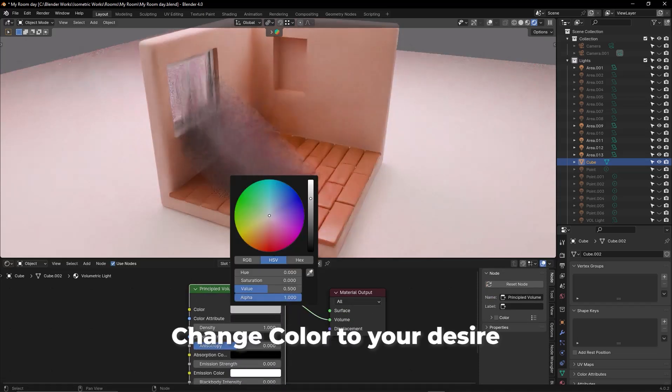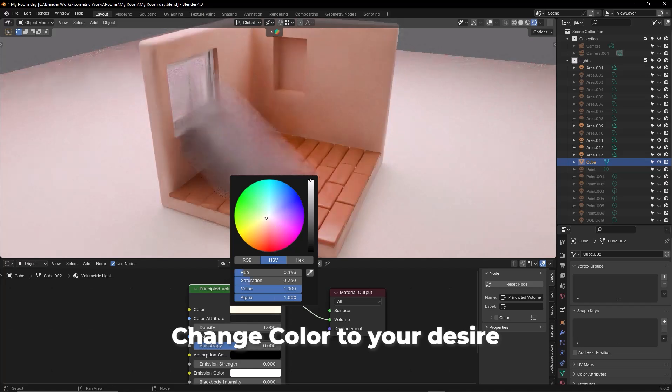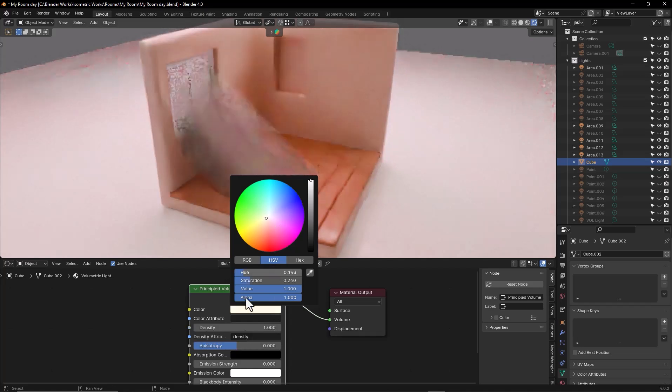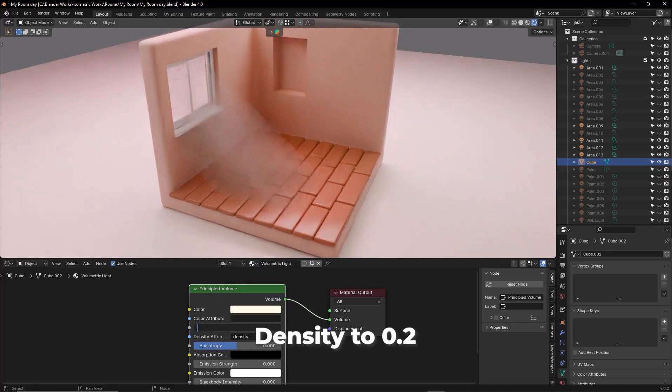Change the color to your desire, and set the density to 0.2.